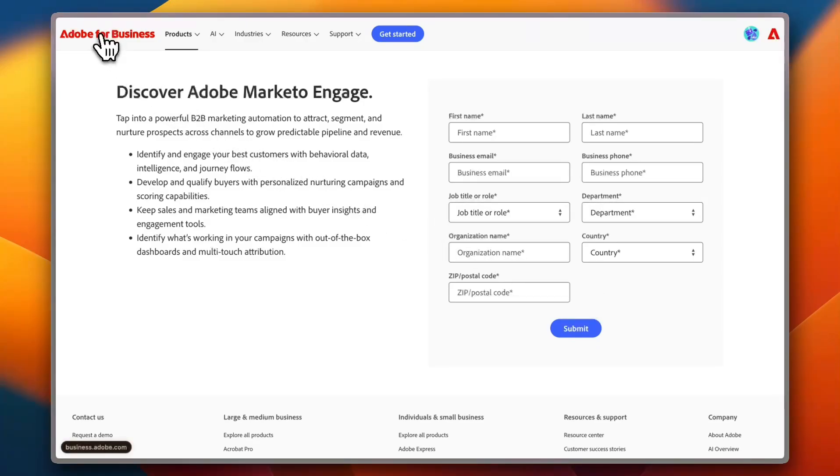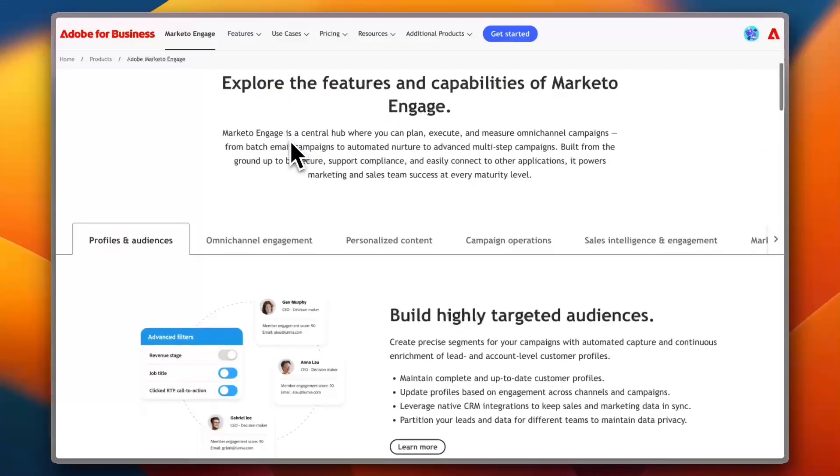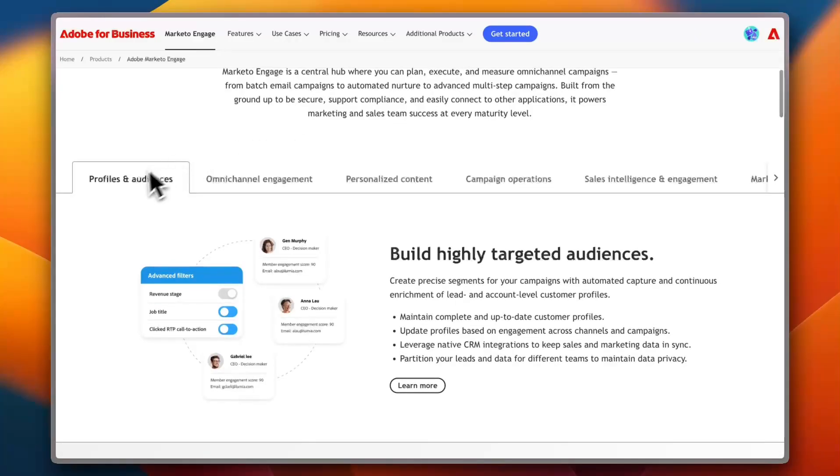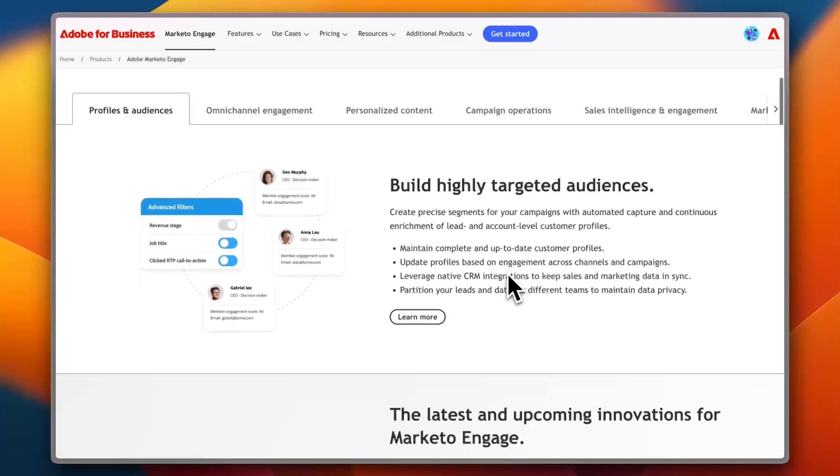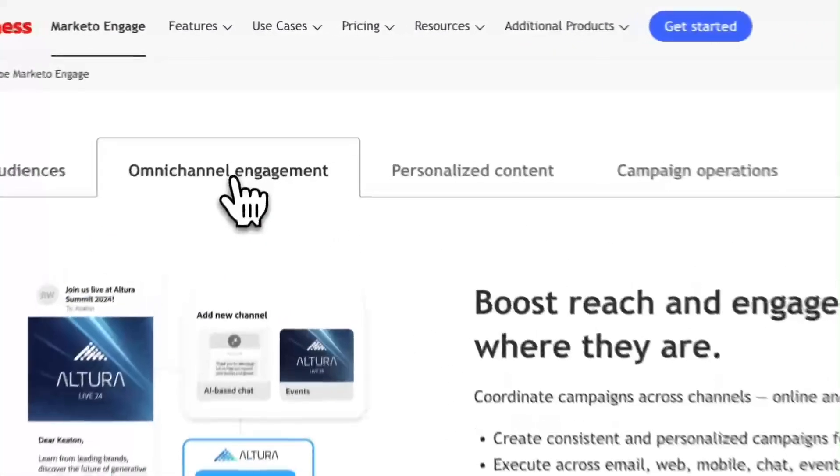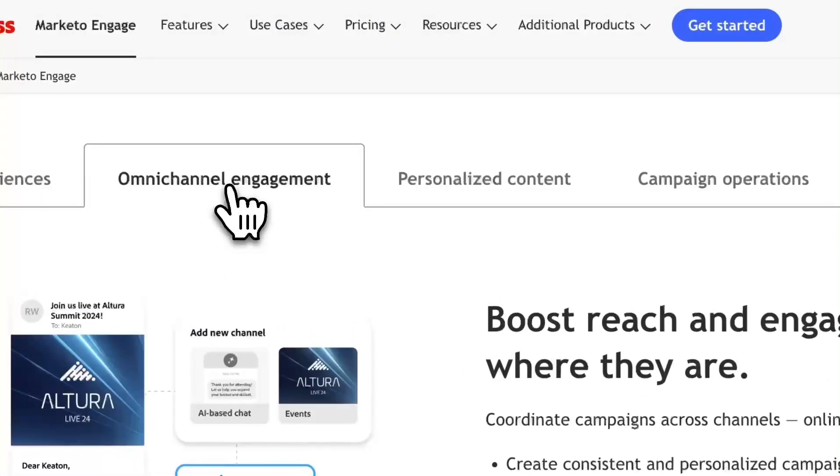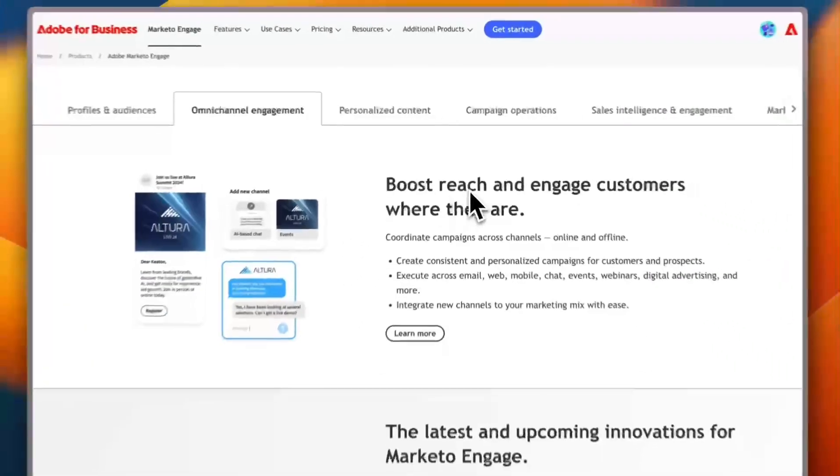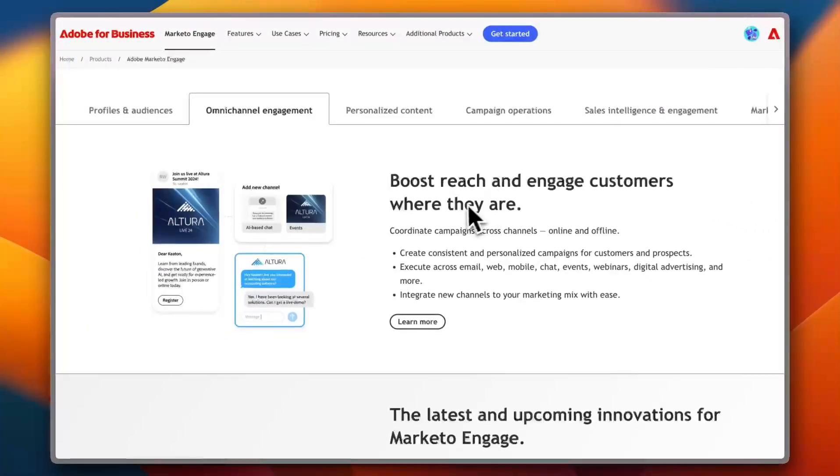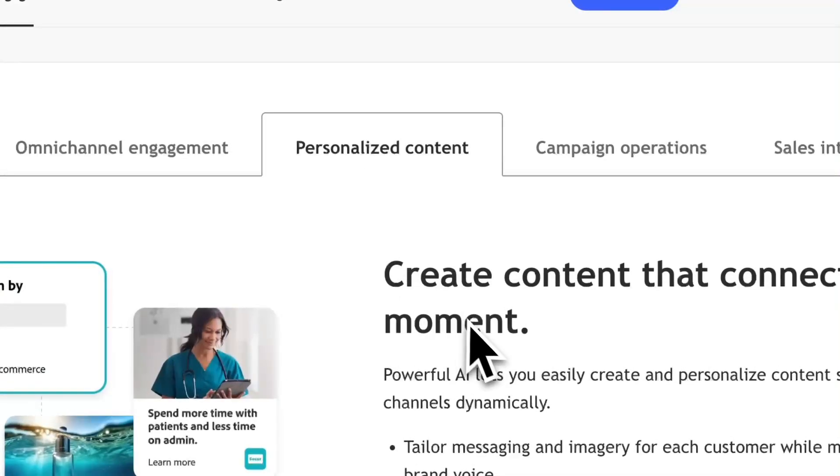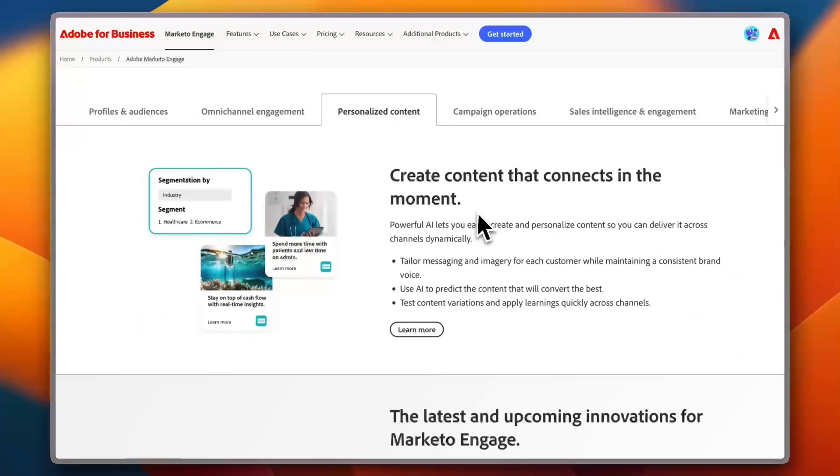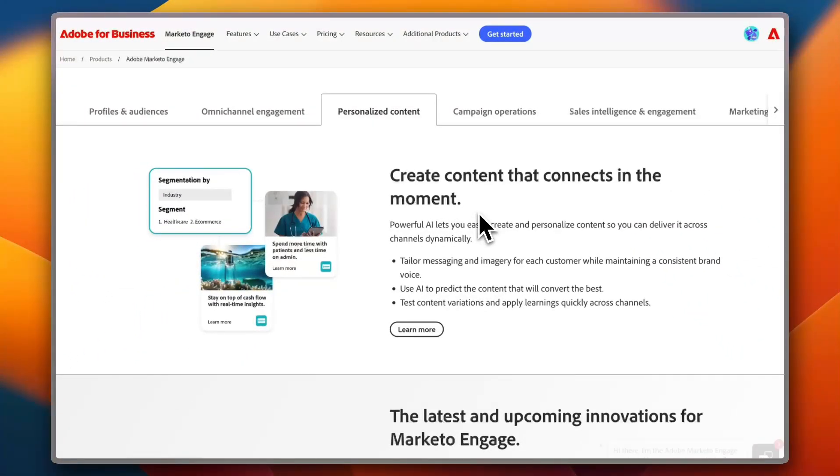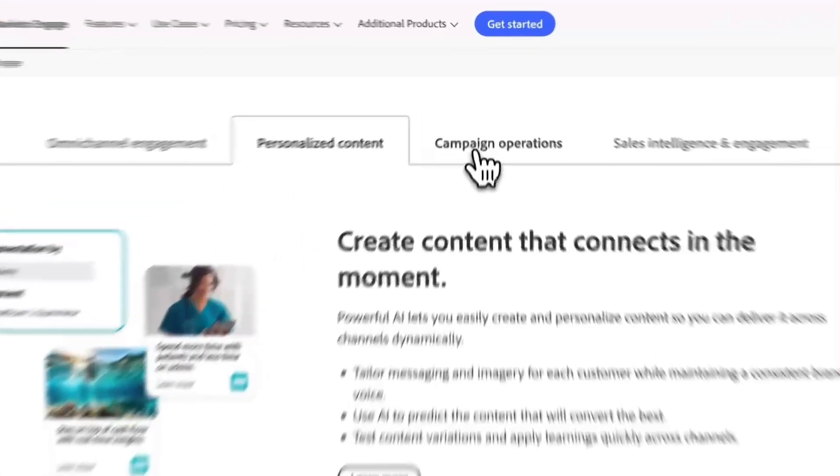But for the meantime, I'm going to walk you through the different features of the platform. So if I go to the home screen here, let's take a look. First of all, you have tools for Profile and Audiences so you can build highly targeted audiences. You can learn more about it with engaging screenshots to show you how it works. Omnichannel engagement so you can boost reach and engage customers where they are. You can reach more customers, create personalized content for your customer that connects them in the moment and be able to capture them.